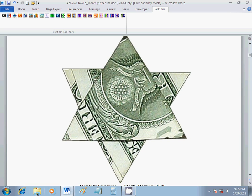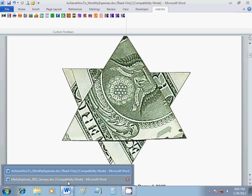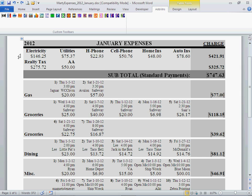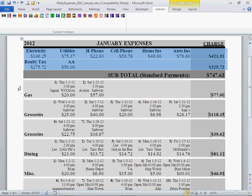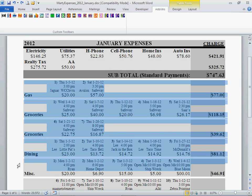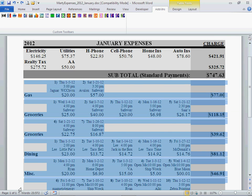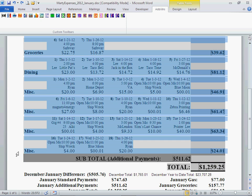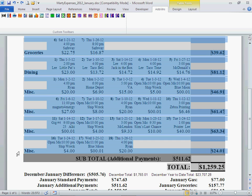So what we'll do is we'll bring out the month, which is January 2012. You can see here, it's got the standard payments, and then we have the additional payments: gas, groceries, dining, and miscellaneous.